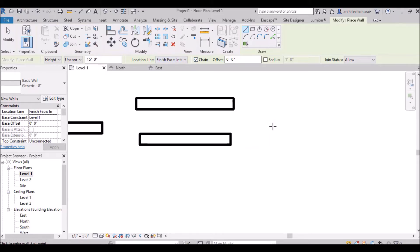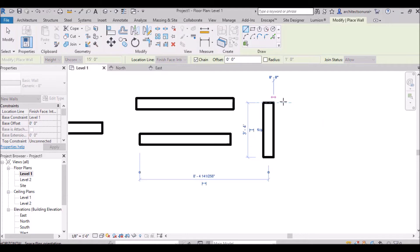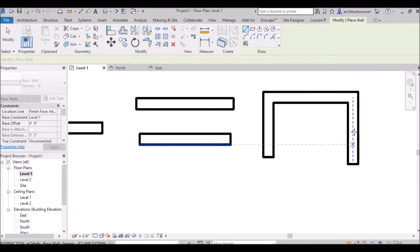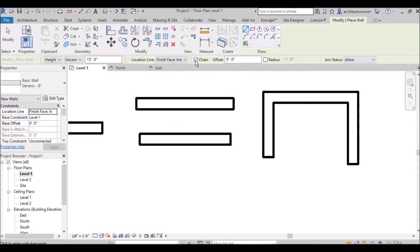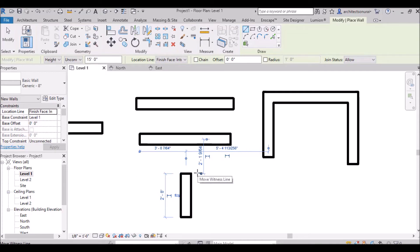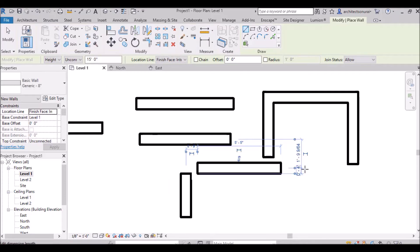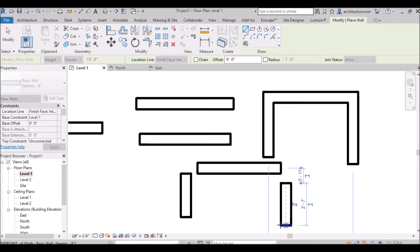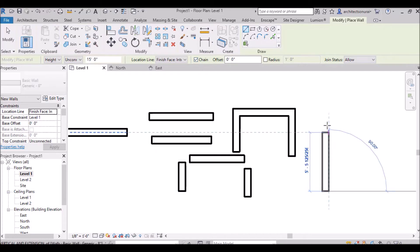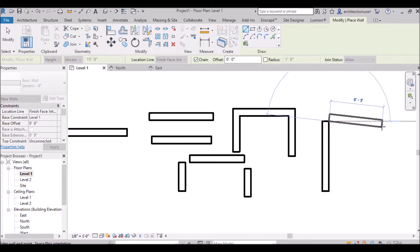Next is the chain option. When chain is checked, the wall will be drawn in a continuous chain automatically. If you uncheck chain, the next wall segment will not be connected automatically — you have to click again for each segment. In 90 percent of cases, keep chain checked so it is easy to draw all walls in a connected chain.